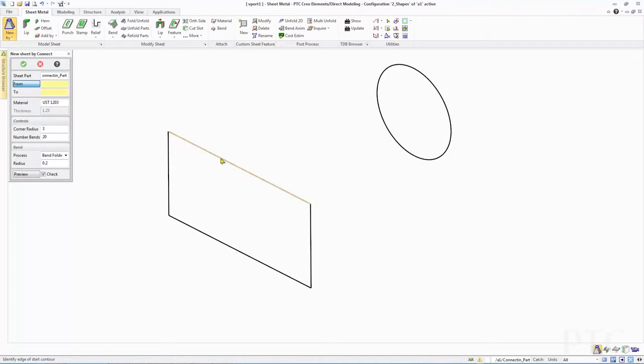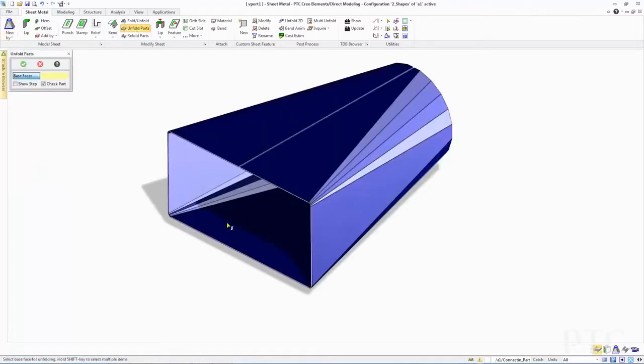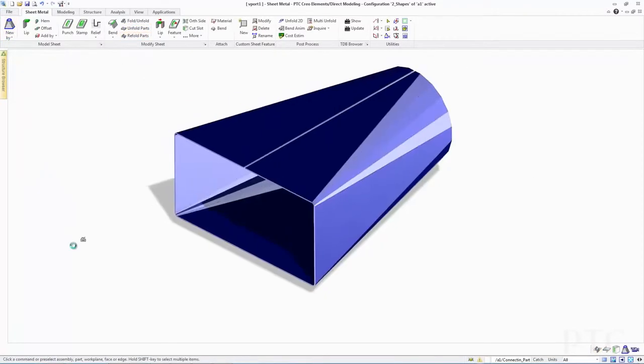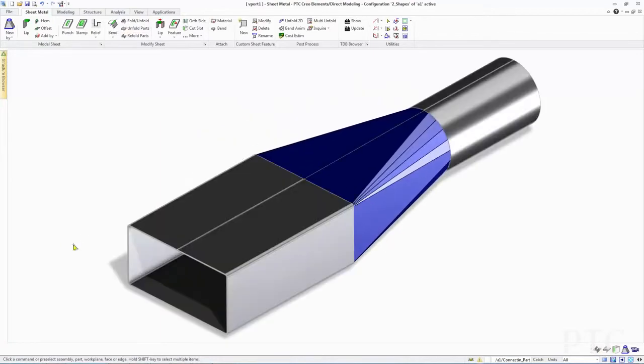Lastly, we've added a new connect tool for sheet metal. You can now create fully valid unfoldable sheet metal parts that represent a transition between two parallel profiles. For instance, you can connect a square to a round profile in a few clicks, as illustrated in the video.